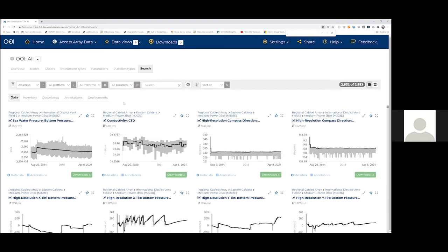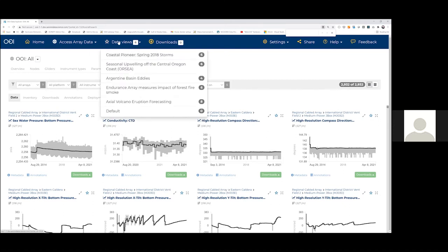A feature that's been here throughout, although we've recently made it a little more robust with the print feature, is data views. Data views are available from the front page or from this data views drop-down.